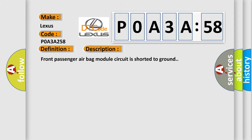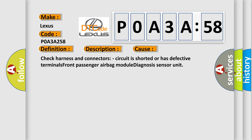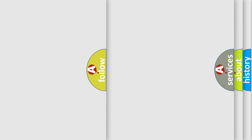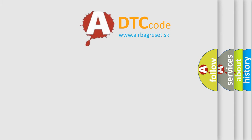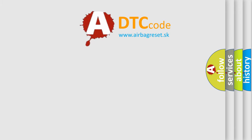This diagnostic error occurs most often in these cases: Check harness and connectors. Circuit is shorted or has defective terminals. Front passenger airbag module diagnosis sensor unit.